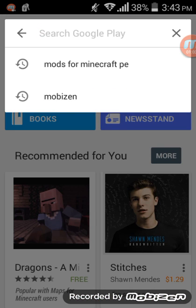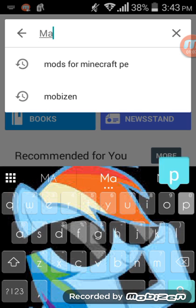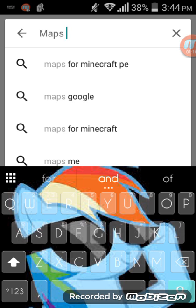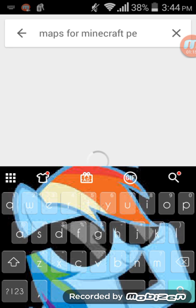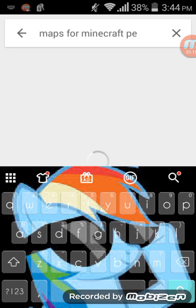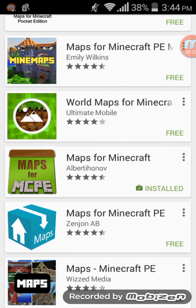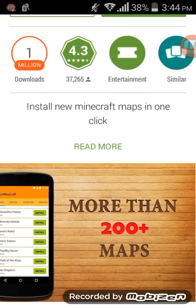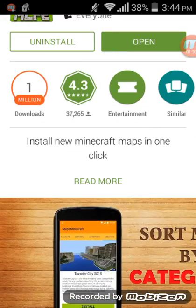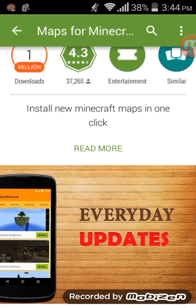You can search 'Maps for Minecraft Pocket Edition'. I tried to get the running mod as well for when I'm playing maps so I can get to locations faster. Anyway, look for the app created by Alberti — I'm not sure how to pronounce that — but make sure it's by that person with one million downloads and sorted maps with everyday updates.